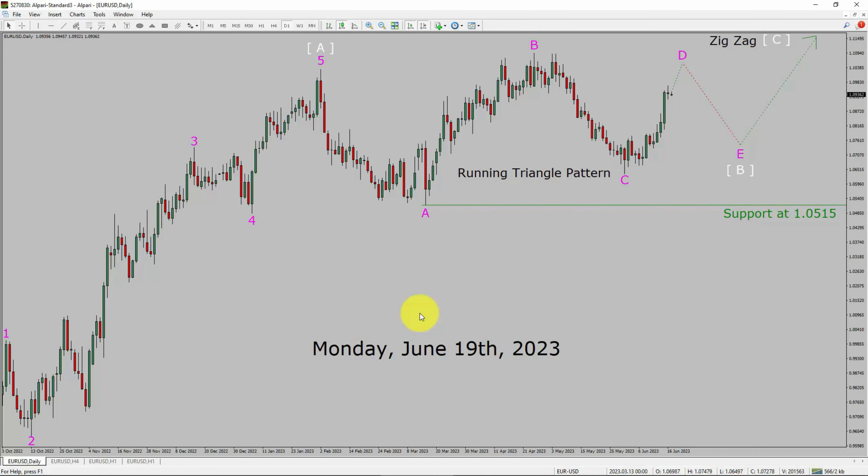Today is Monday, June 19, 2023. I am going to analyze your USD currency pair. Let us start the top to bottom Elliott Wave Analysis.